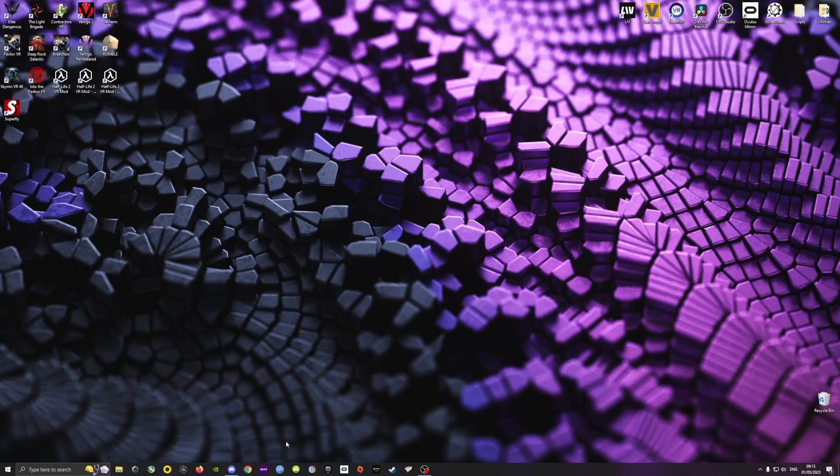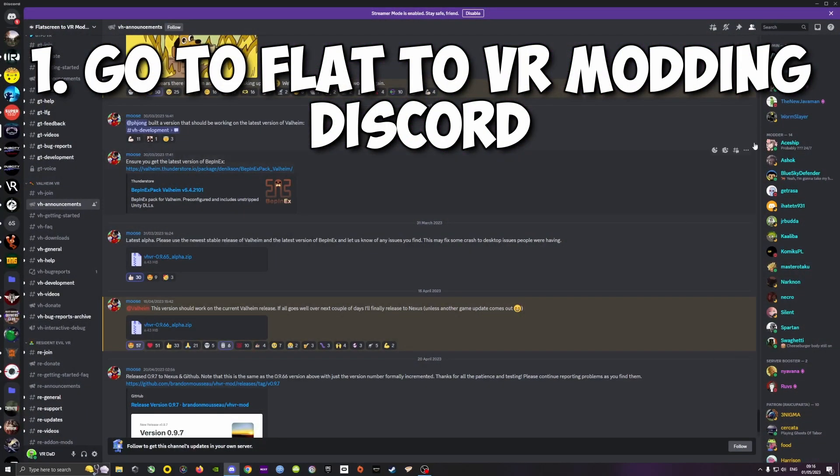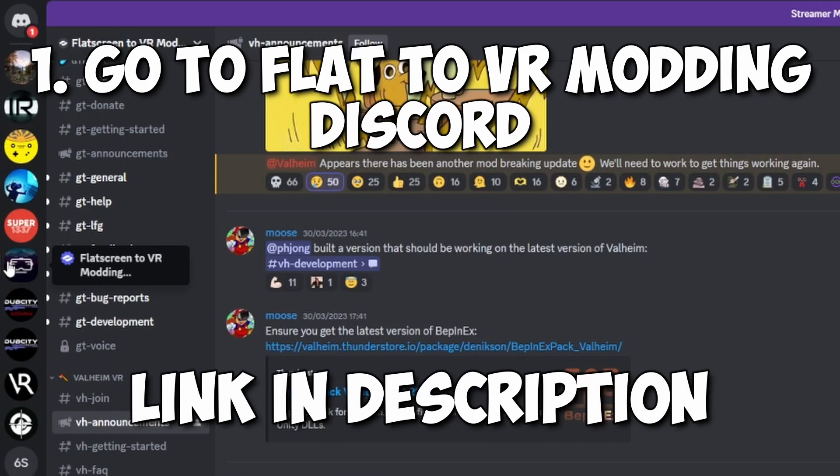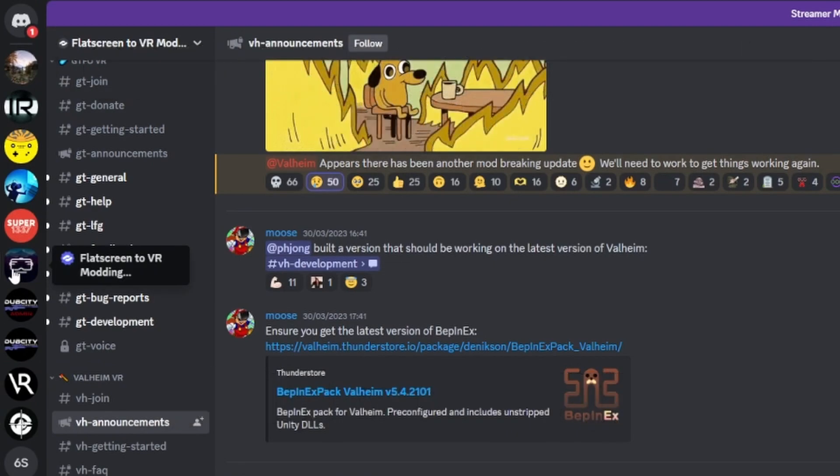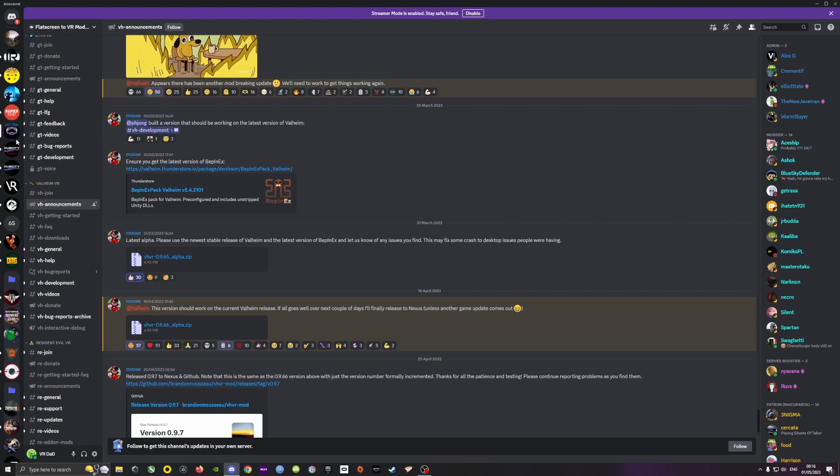So the very first thing you need to do is go to the Flat2VR Modding Discord, and I put a link in the description for that, and then find the channel called VH Announcement. That's where they generally post updated mods.